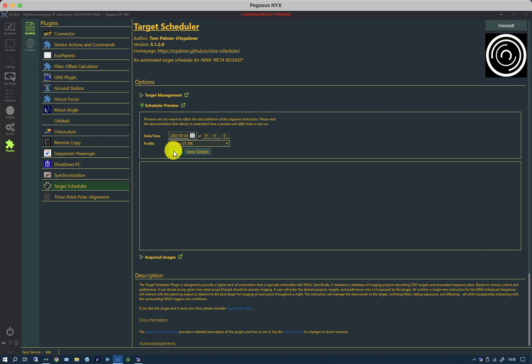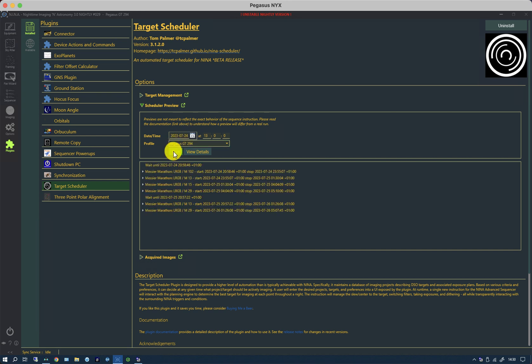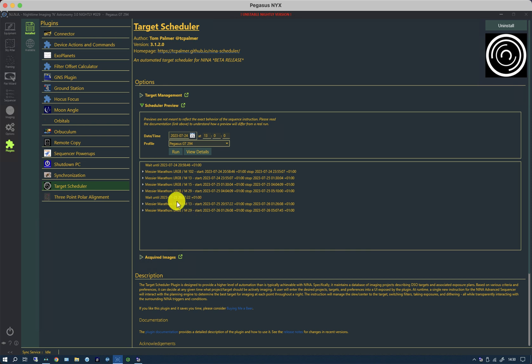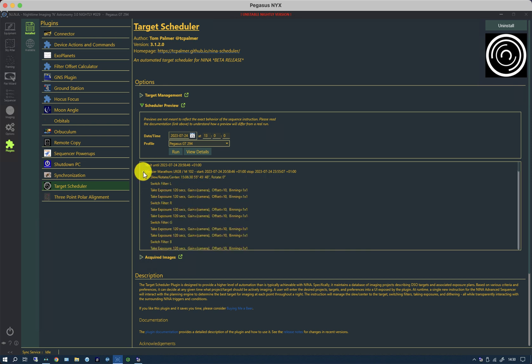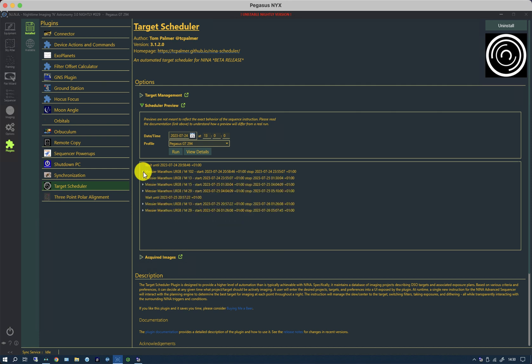So it's doing M102, M13, 15, 29, and so forth. If I click the little arrow here, it gives a further breakdown of what it thinks it will try to do. Now this is only an estimation because environmental conditions and all kinds of problems can interrupt proceedings and change what happens, but it gives a good idea of what it's trying to do.